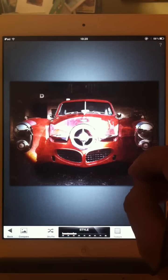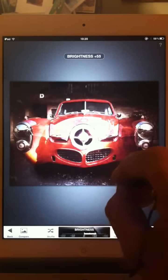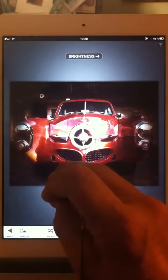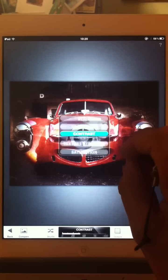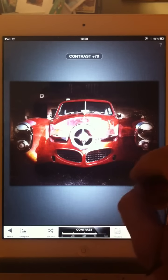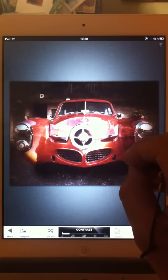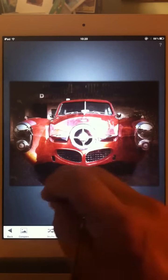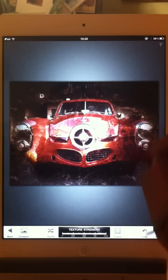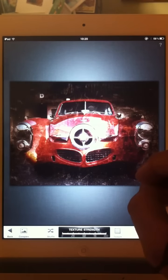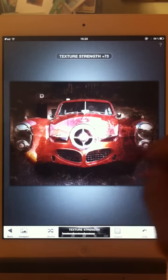And then click and go up and down — brightness, a bit brighter, a bit darker. Click again, up and down — contrast, more contrast, less contrast. Texture strength — I'll put that at 100% to see what we have, and then dial that back just a bit. Something like that.